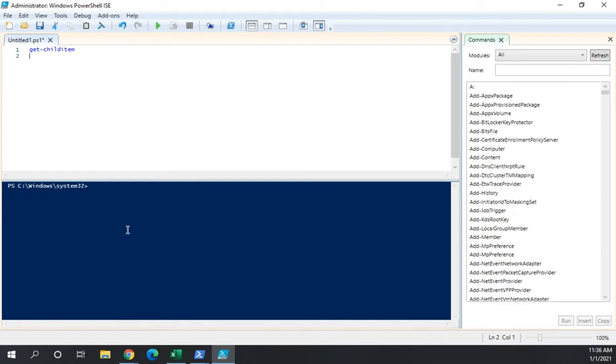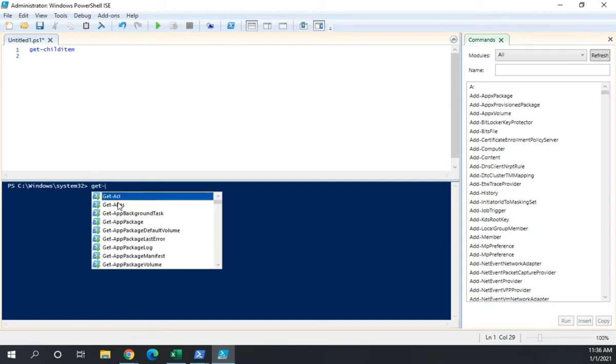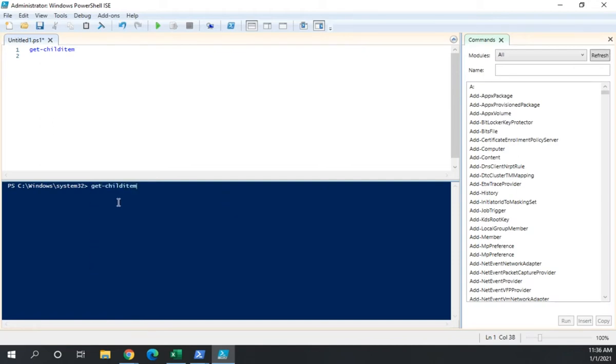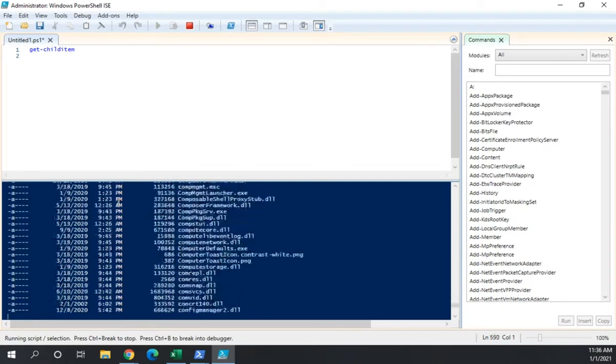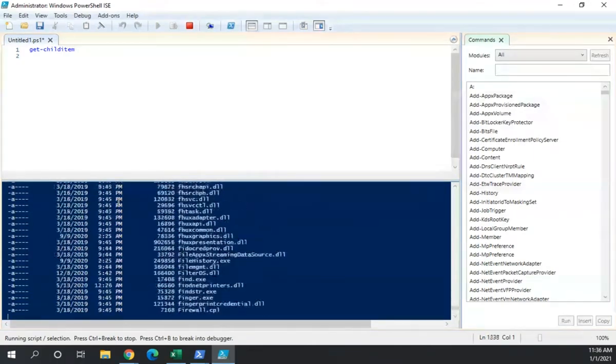This is my console pane. Now this allows me to run commands interactively. So here I typed get child item and it just added it to my script. Here if I type get child item, it'll go ahead and execute the command for me.